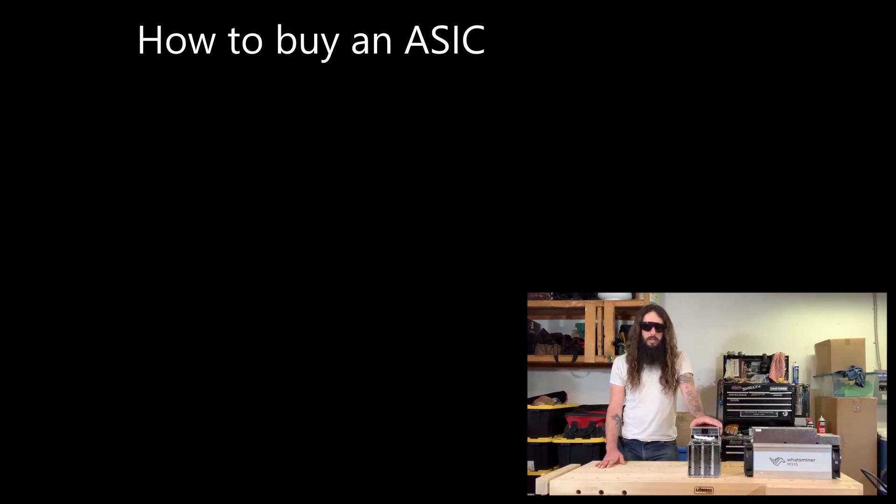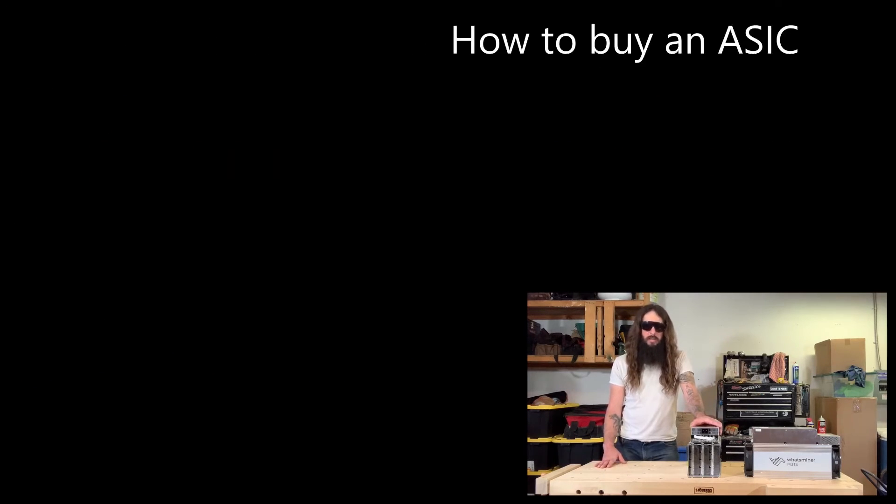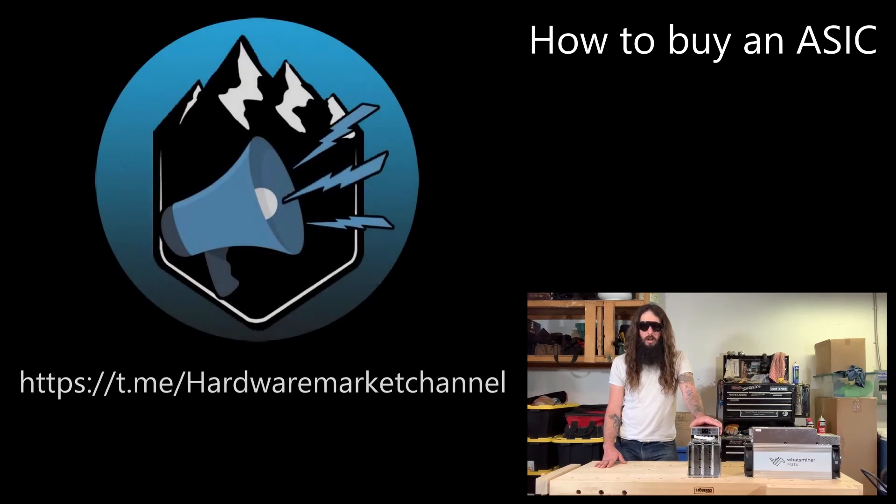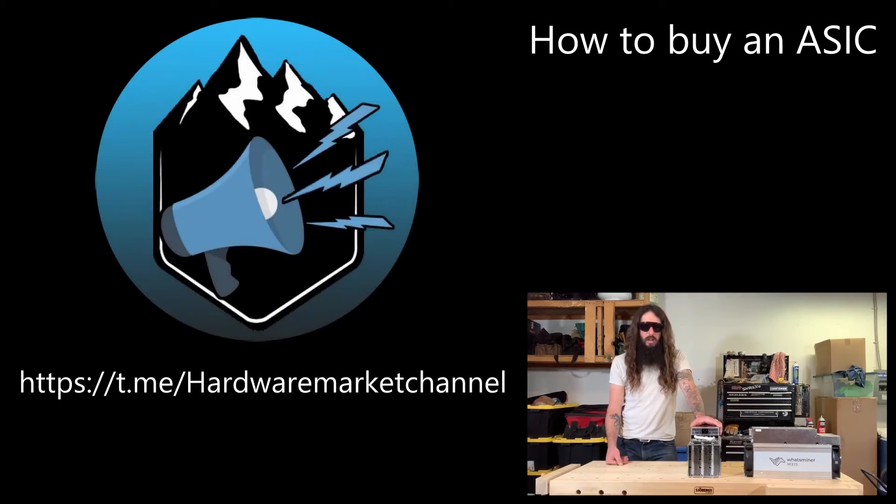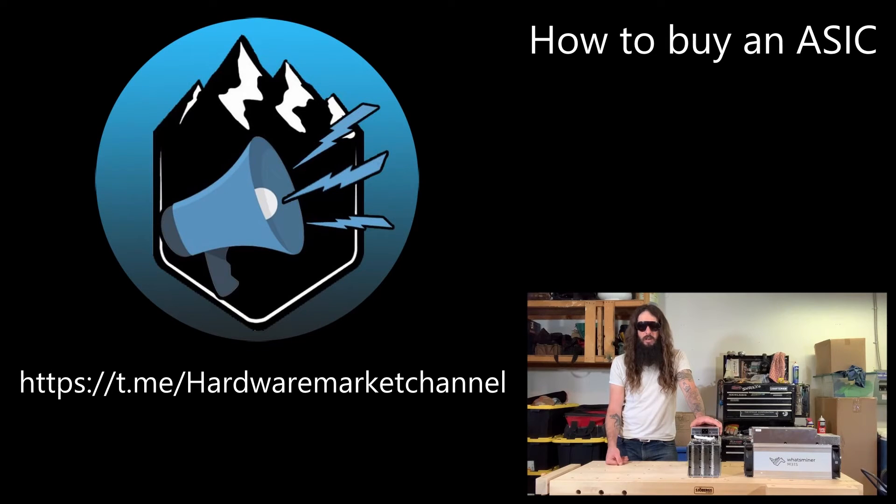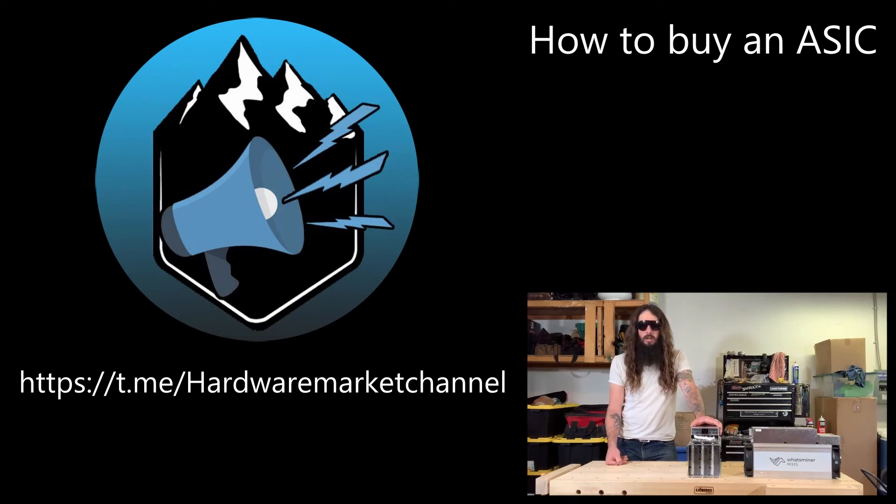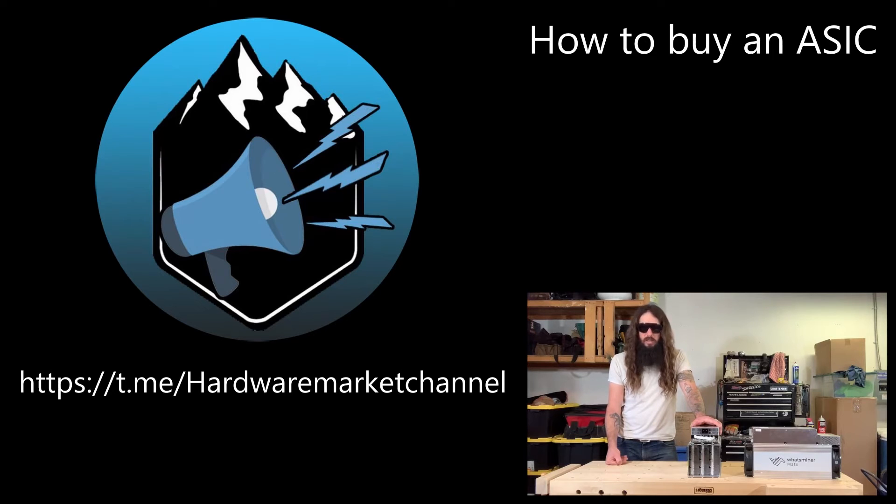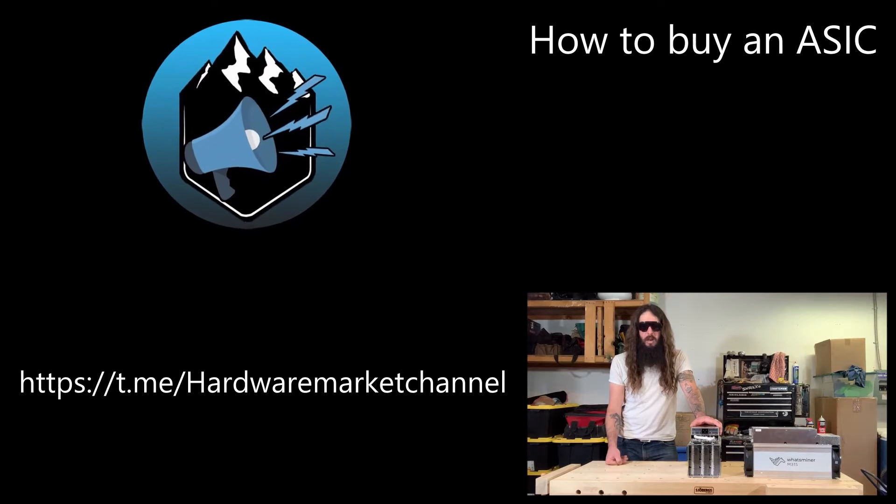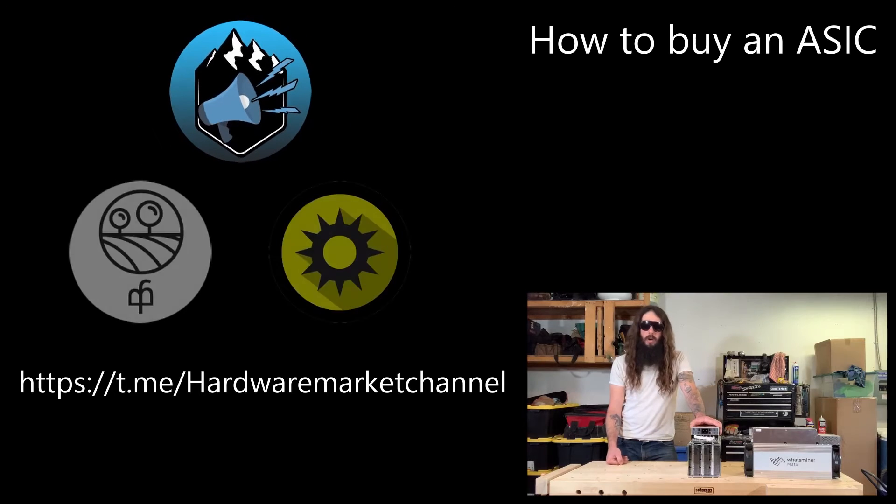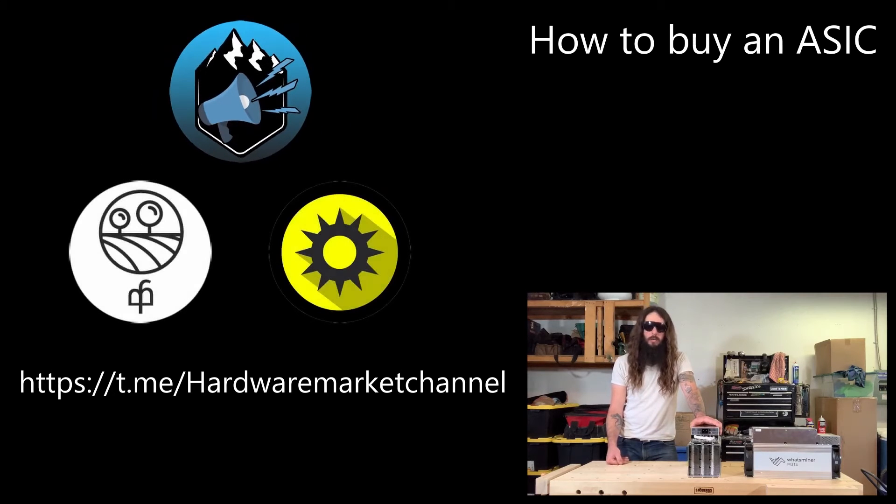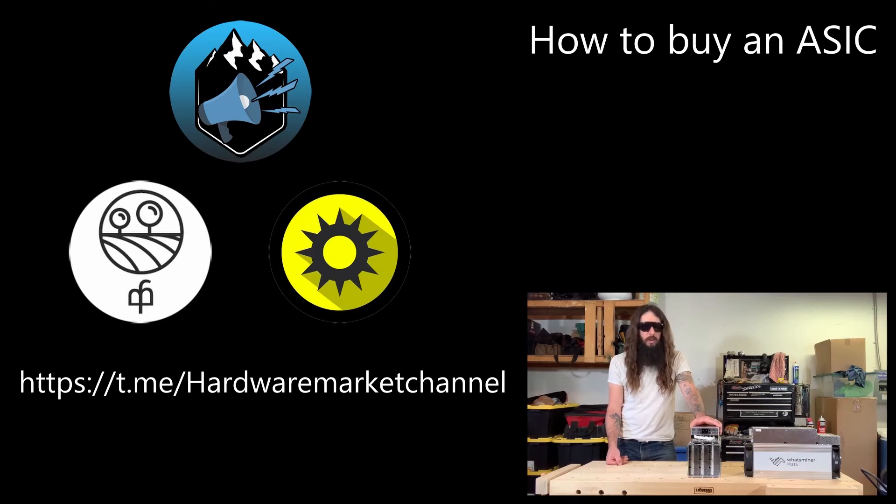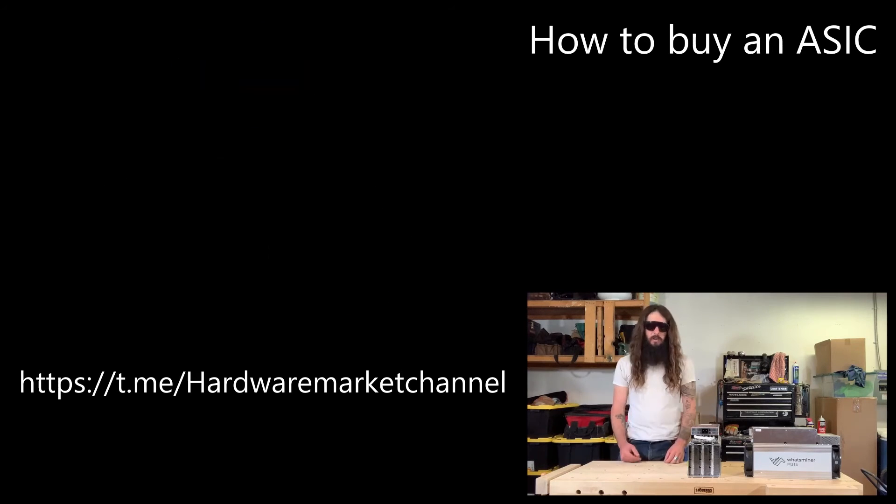If you're interested in buying an ASIC, I recommend starting on the Telegram channel hardware market verified listings. The sellers who post ads in the verified listings channel have their identifying documents on file with the channel administration. Although this does provide a sense of security, this is not a silver bullet against scams and you do need to be careful. MindfarmBuy and KaboomRacks post ads in the verified listings channel often and both of those distributors have very good reputations in the industry.